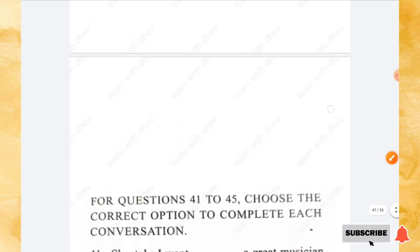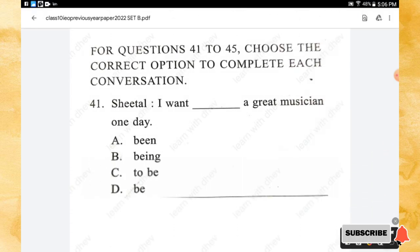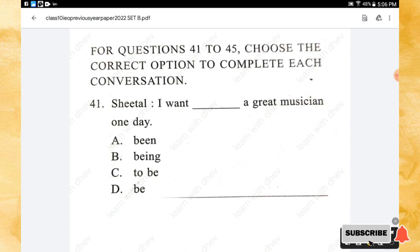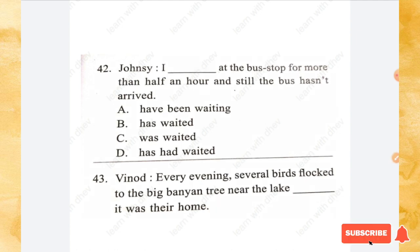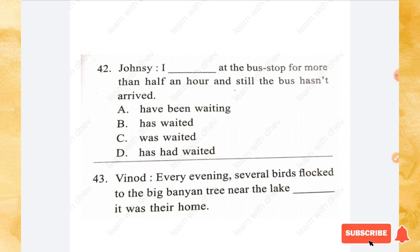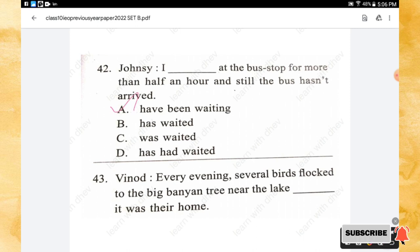The next section is Spoken and Written Expression. For questions 41 to 45, choose the correct option to complete each conversation. Question 41: I want _____ a great musician one day. Answer: to be. Question 42: I _____ at the bus stop for more than half an hour and still the bus has not arrived. Options: have been waiting, has waited, was waited, has had waited. The right answer is option A — have been waiting.